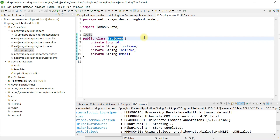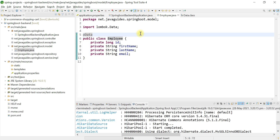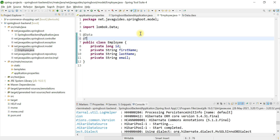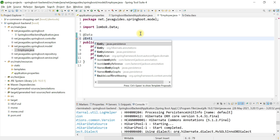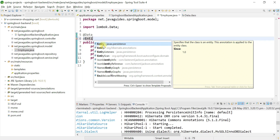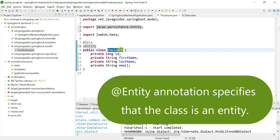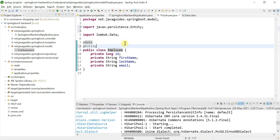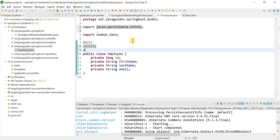Employee is currently a simple Java class, and we need to make it a JPA entity. For that we're going to use JPA annotations. Let's use the @Entity annotation — make sure you choose the Entity annotation from the javax.persistence package.